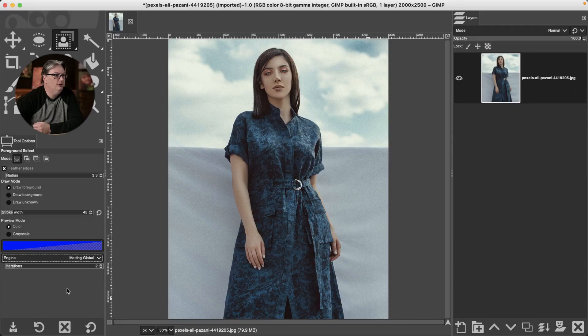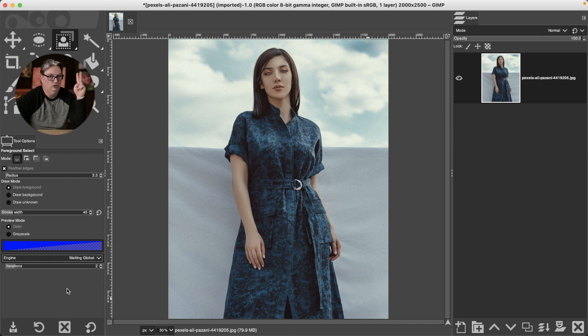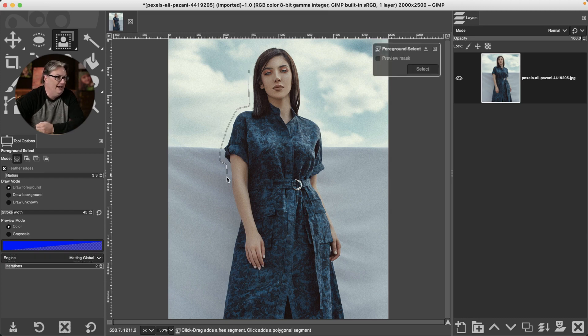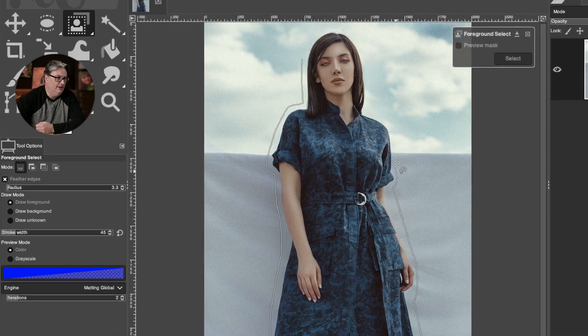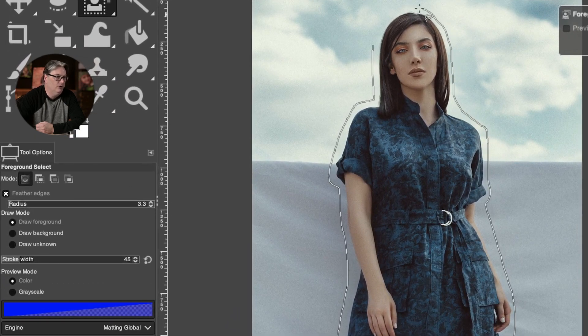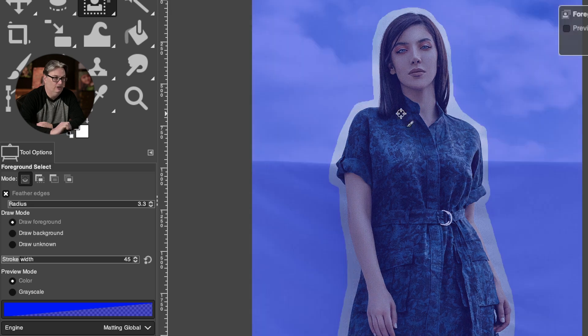So let me show you the steps to take to use the foreground select tool. Like I mentioned before, there's a two step process. And the first thing we need to do is create a rough outline around the outside of our subject. So I'm going to draw all the way around and I have to get back to the beginning in order to start the second process. Once you get there, you're going to notice this yellow circle, release your mouse button, then click enter or return to get into step two.